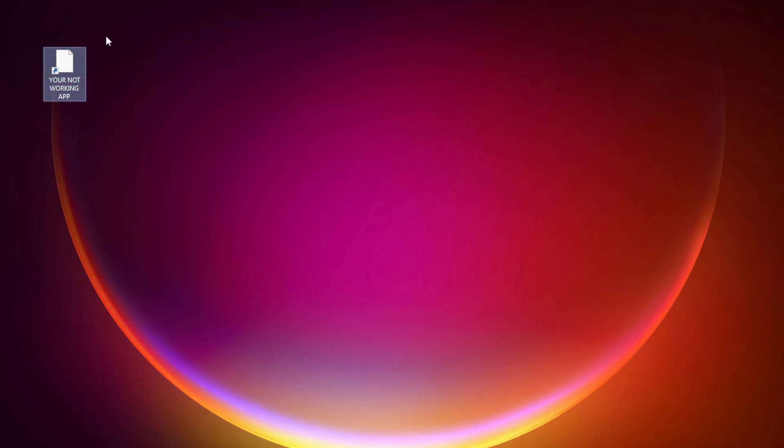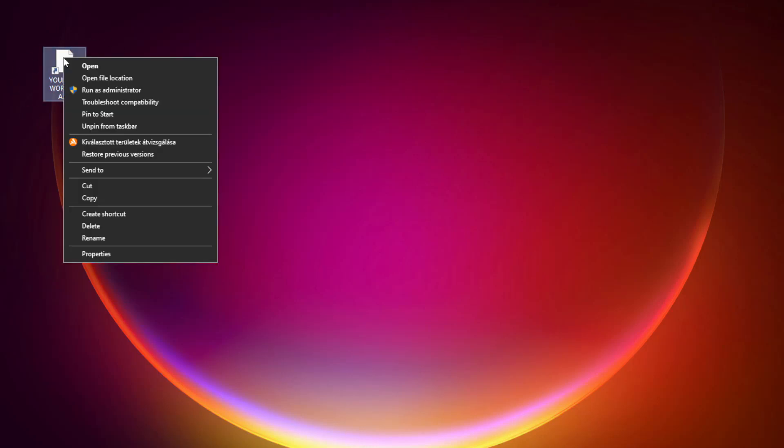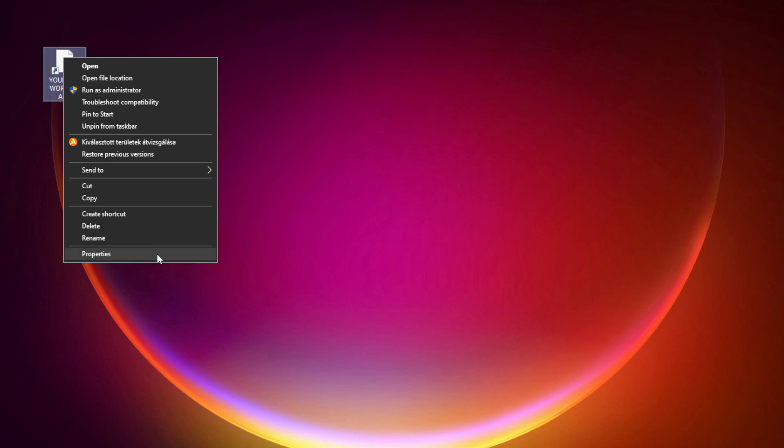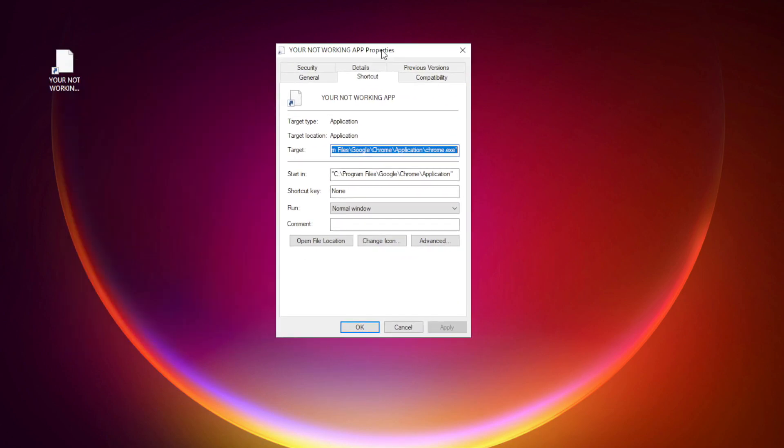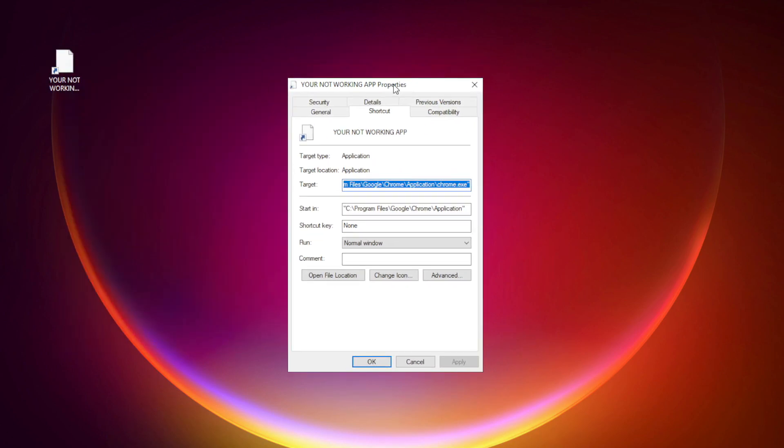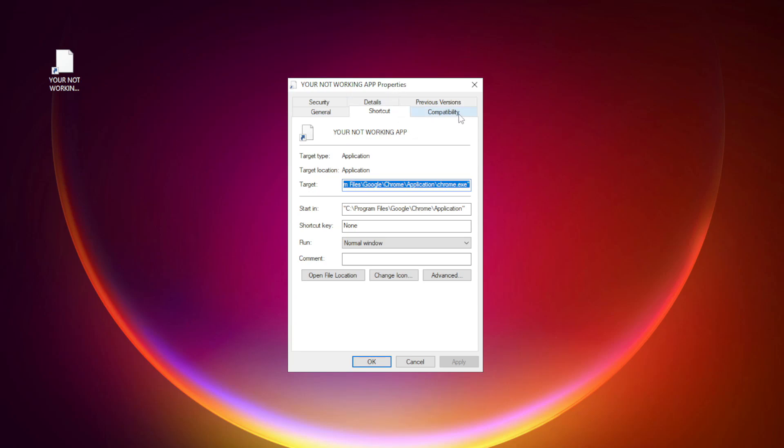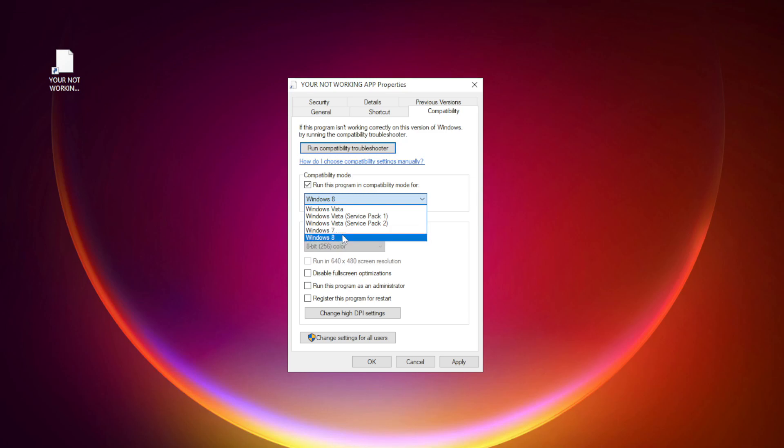Right click your not working application and click properties. Click compatibility. Check run this program in compatibility mode. Try Windows 7 and Windows 8.